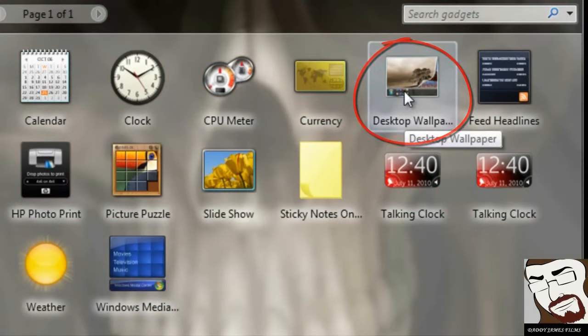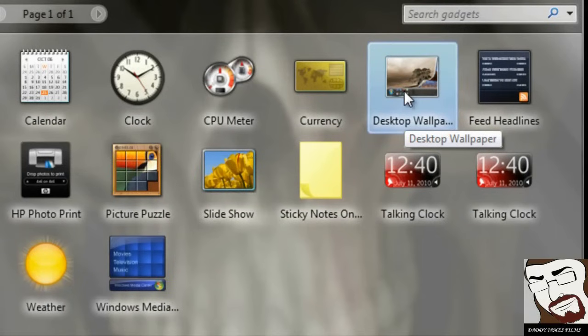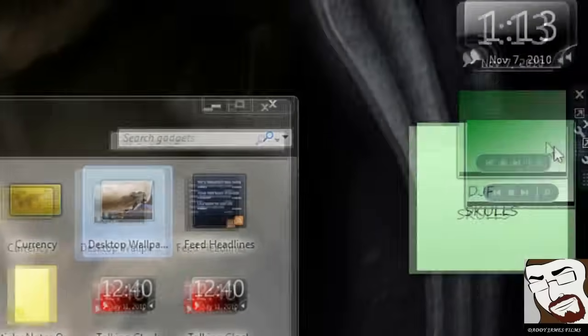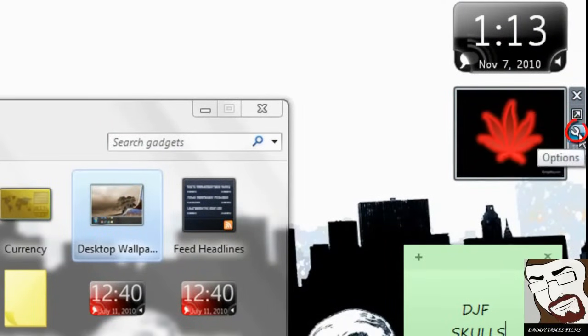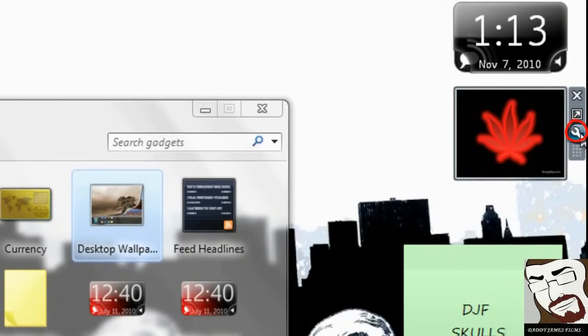And right here he is, Desktop Wallpaper. So we're going to click on that, and it should bring it up over here. And as you can see, it's right here. And then you can click on Option here.